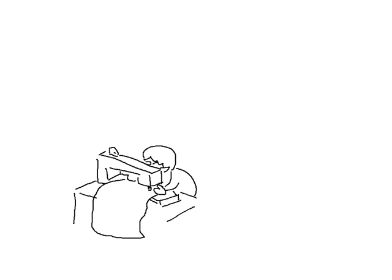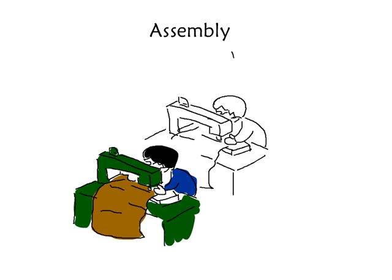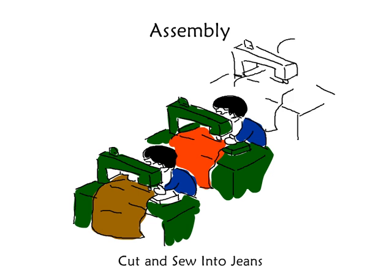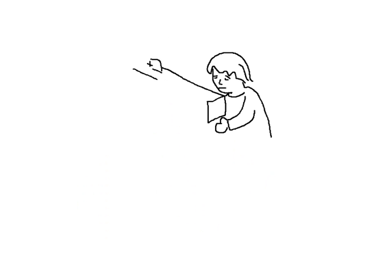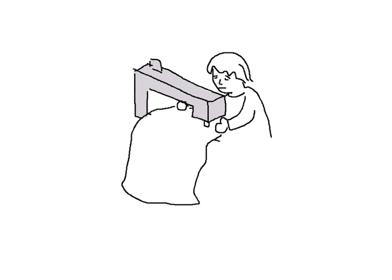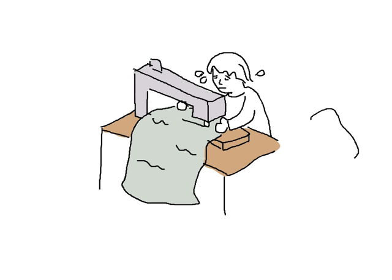After being dyed, the fabric goes to assembly factories to be cut and sewn into jeans. We hear about sweatshops in the developing world, but what's it like to work in one? The documentary China Blue captures it well. It follows the life of a 16-year-old migrant worker in a jeans factory in South China.